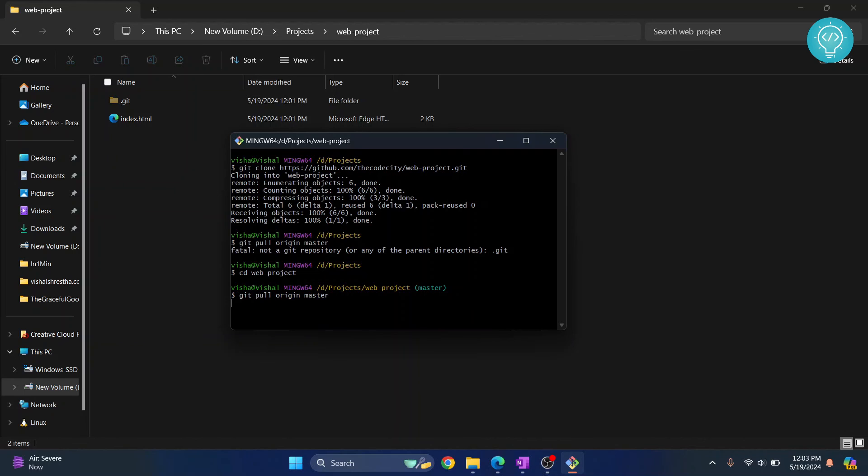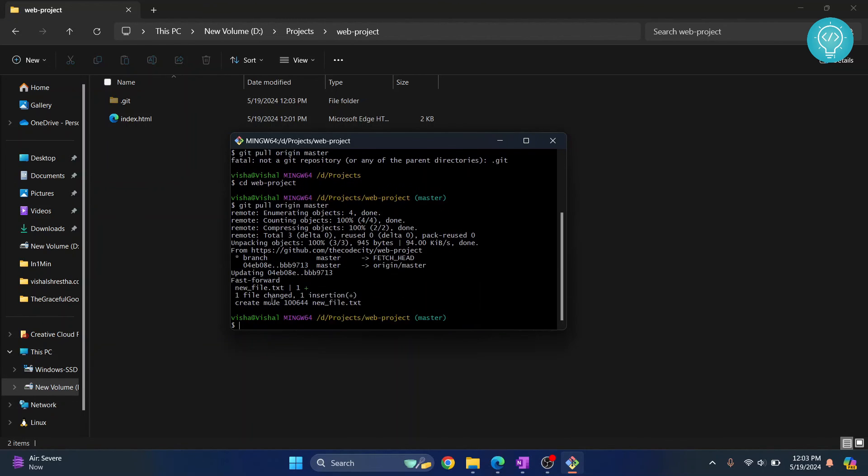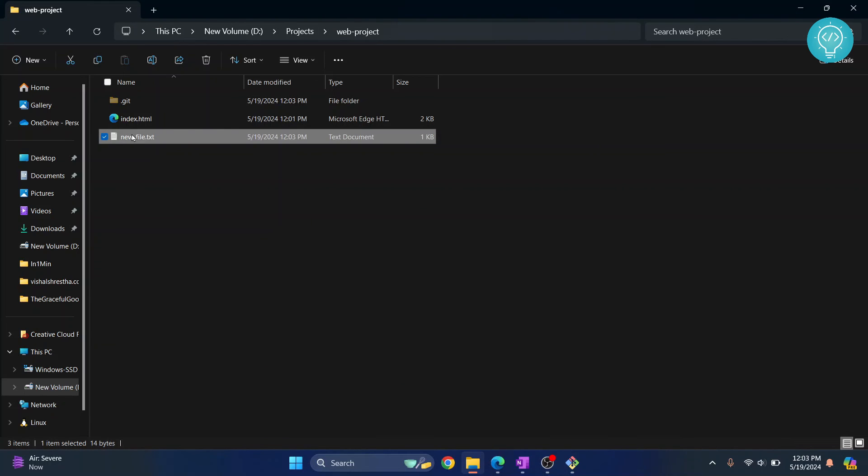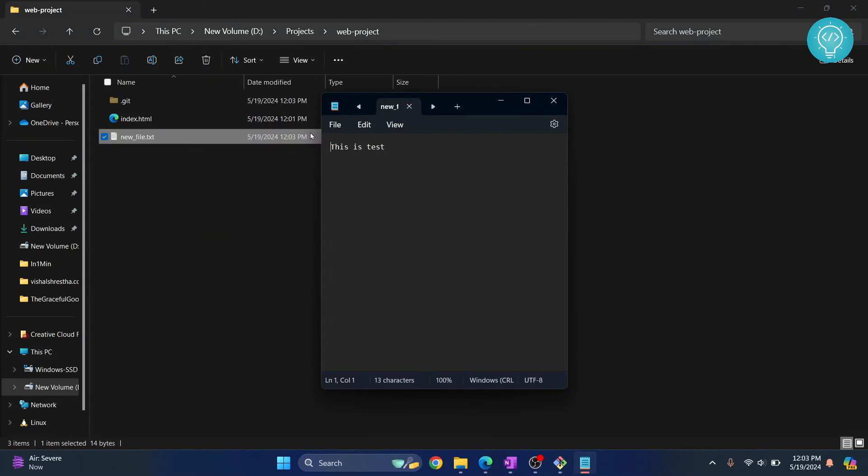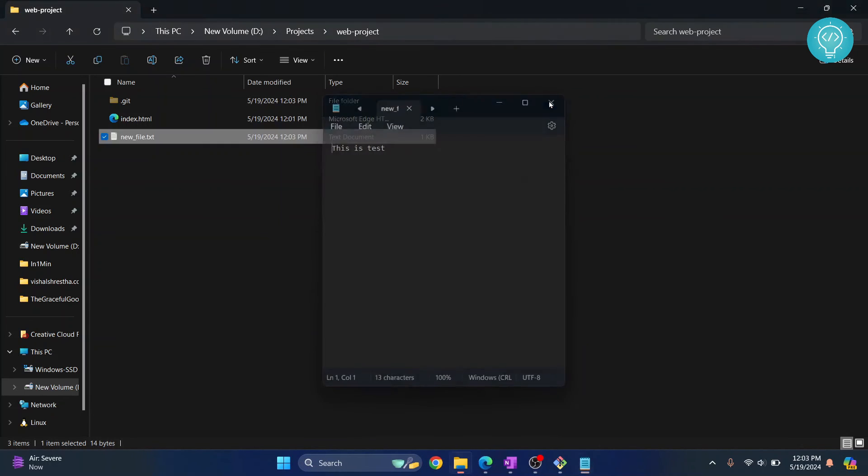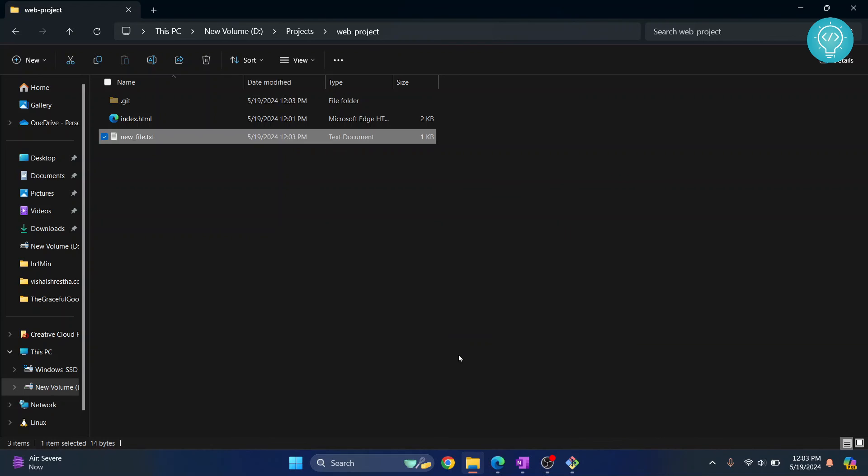Now we'll do git pull origin master again. Hit enter and as you can see new file.txt is created and this is the change that we had seen in our repository. So this is how you can clone and pull from Git repositories.